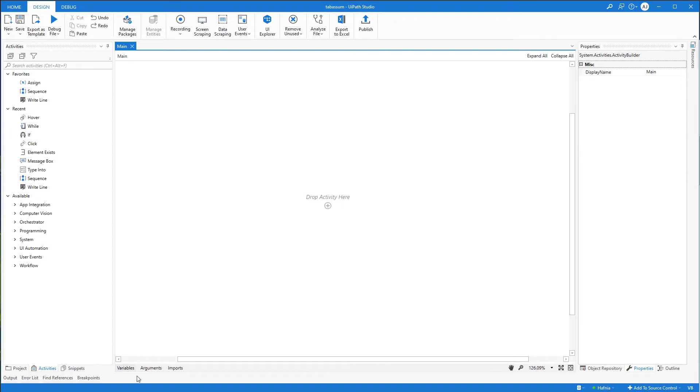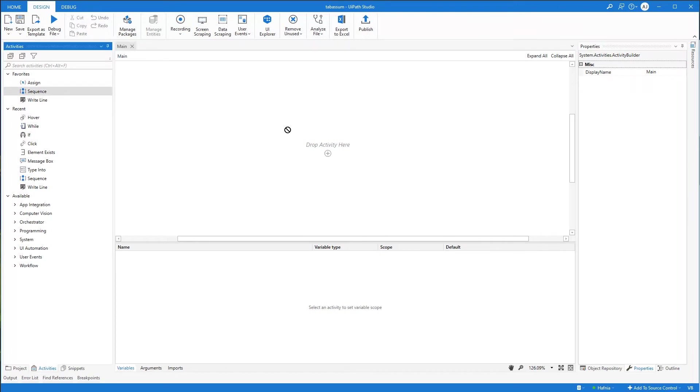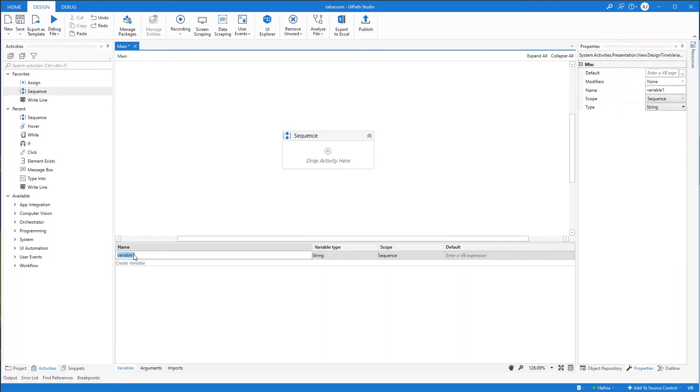So first, we want to create a variable because we have a text file and we want to have our text file stored in a variable like if we read it. So to do so, I'll drag in the sequence here. Now we're in this sequence and we can create a variable.